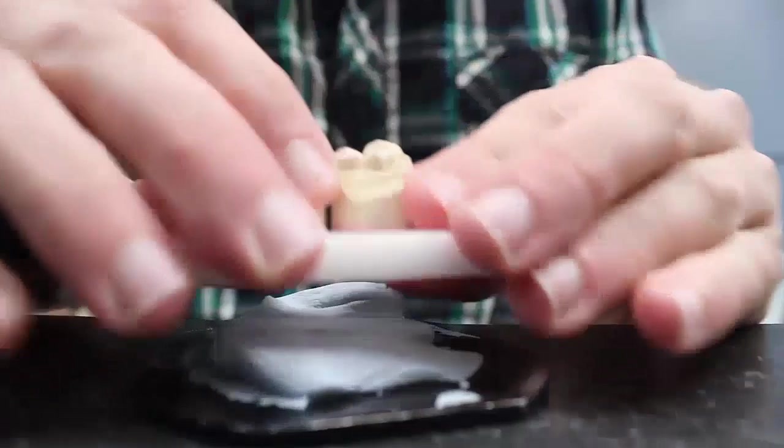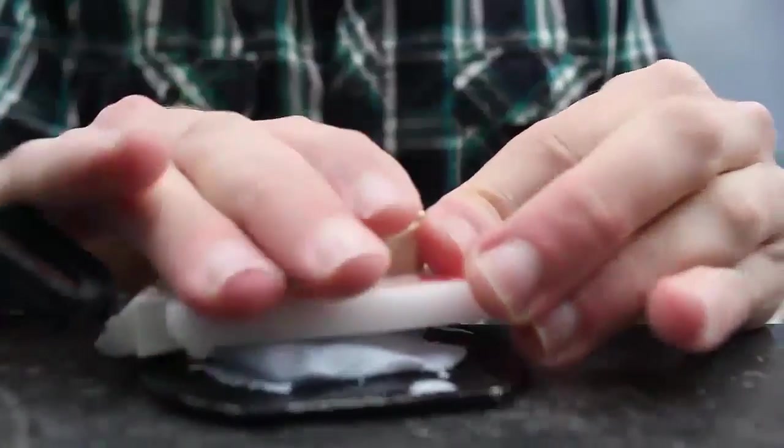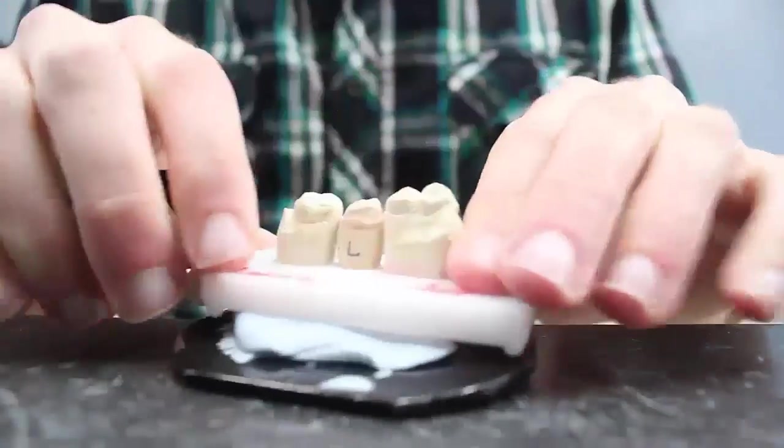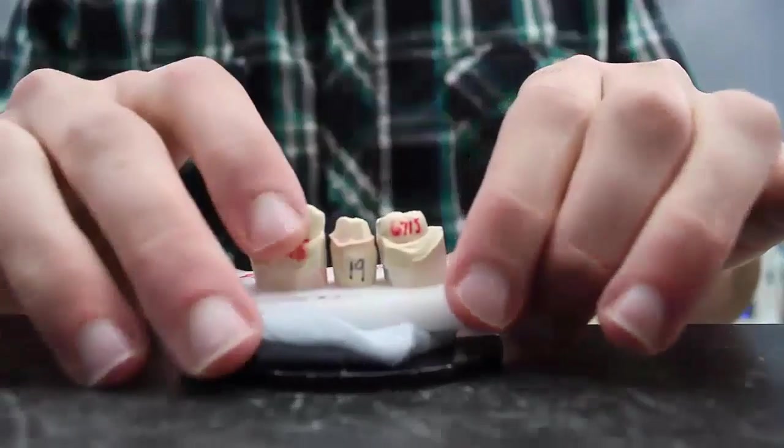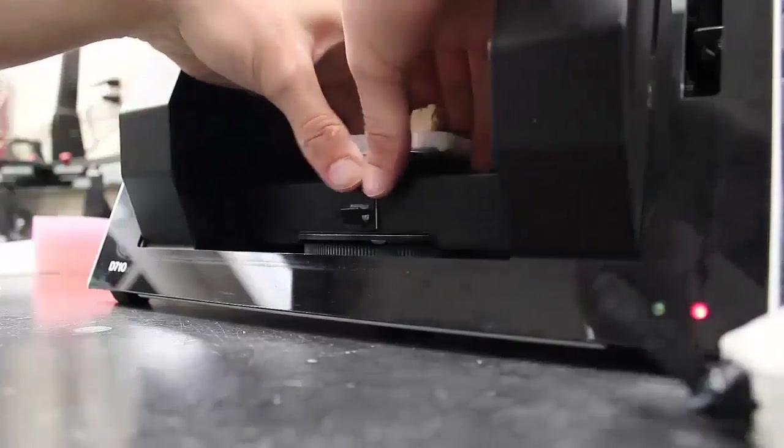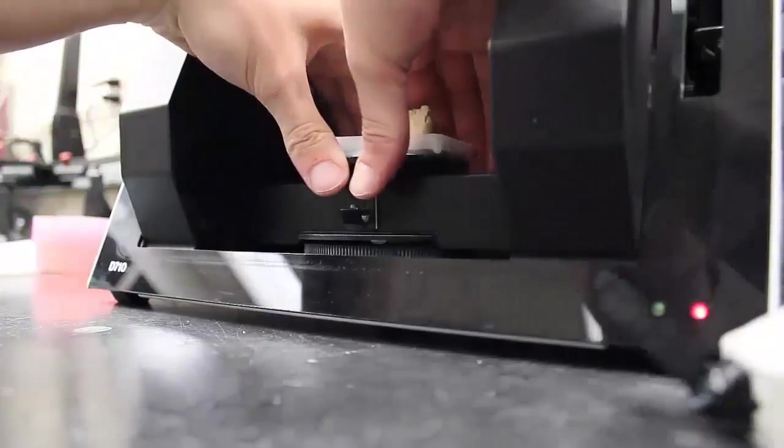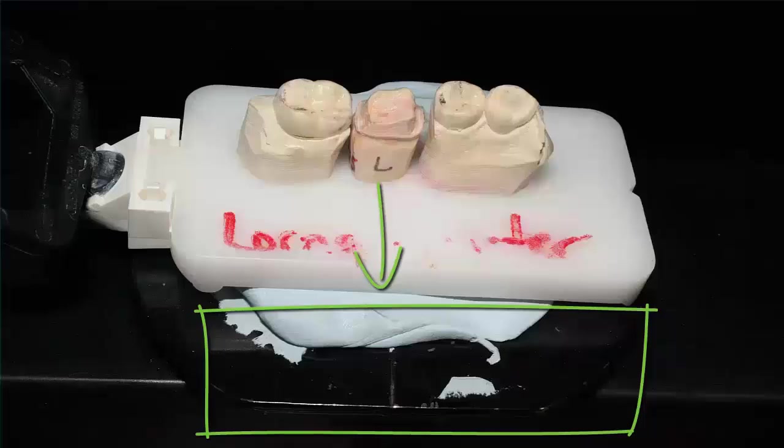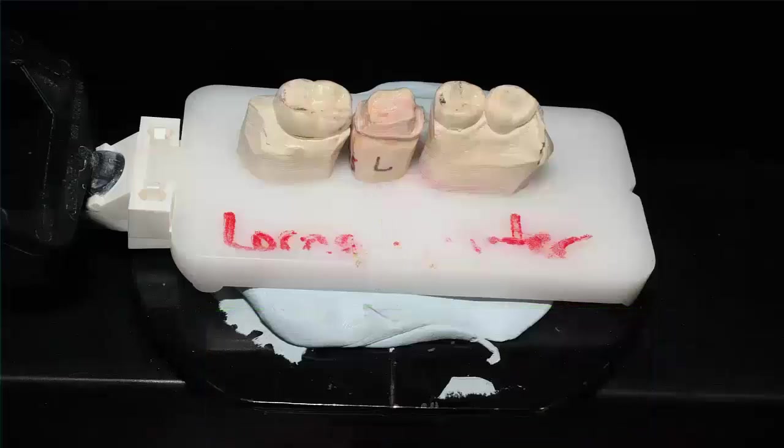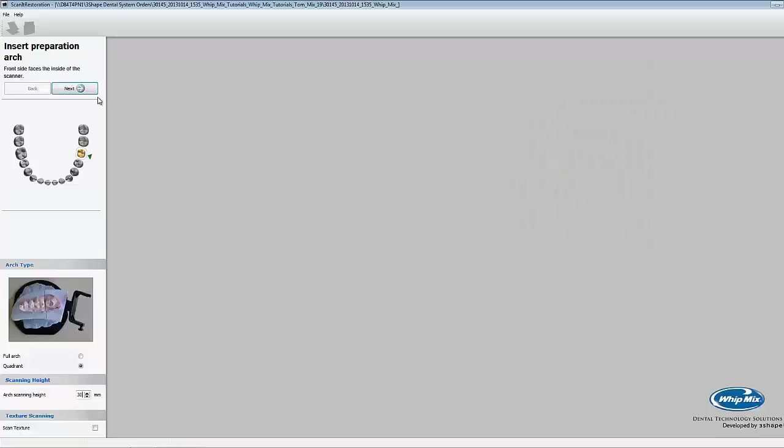Now let's get the model ready to be scanned. When you're putting the arch on the tray, make sure the buckle is facing the front of the tray and the lingual is closest to the flat side. To start the scan, we'll click next.